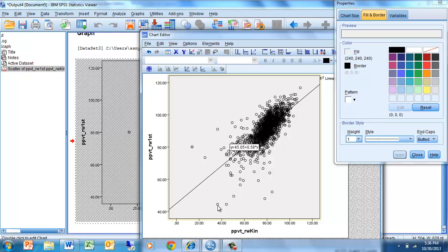We do have some fairly low scores — scores that are low both in kindergarten and in first grade. We have some scores that are quite high, above 100 in kindergarten and approaching 115 or 120 by the time the child is in first grade. These are Rasch-Wright scores, not standardized scores, so there is expected to be some linear gain in those scores across time.